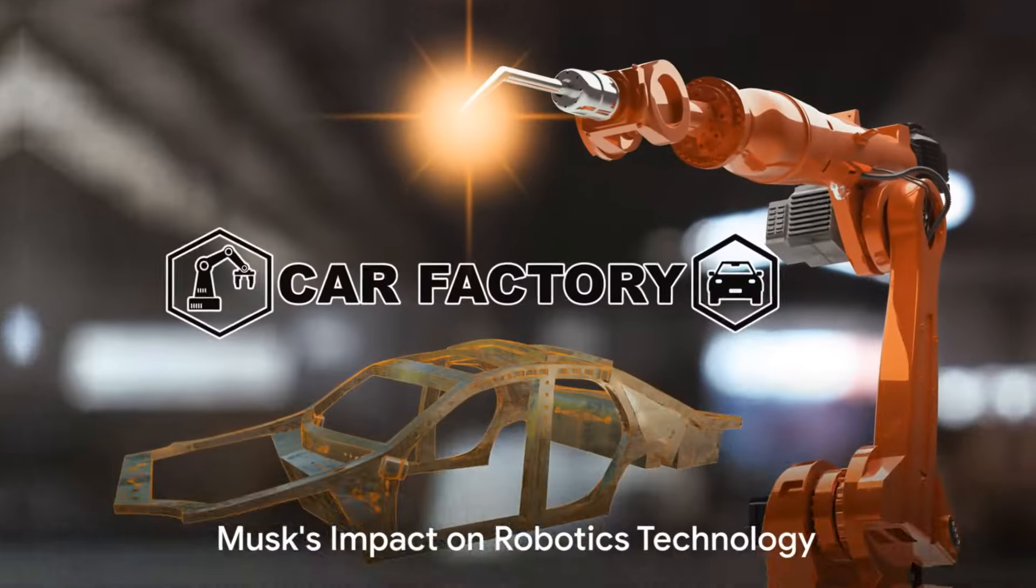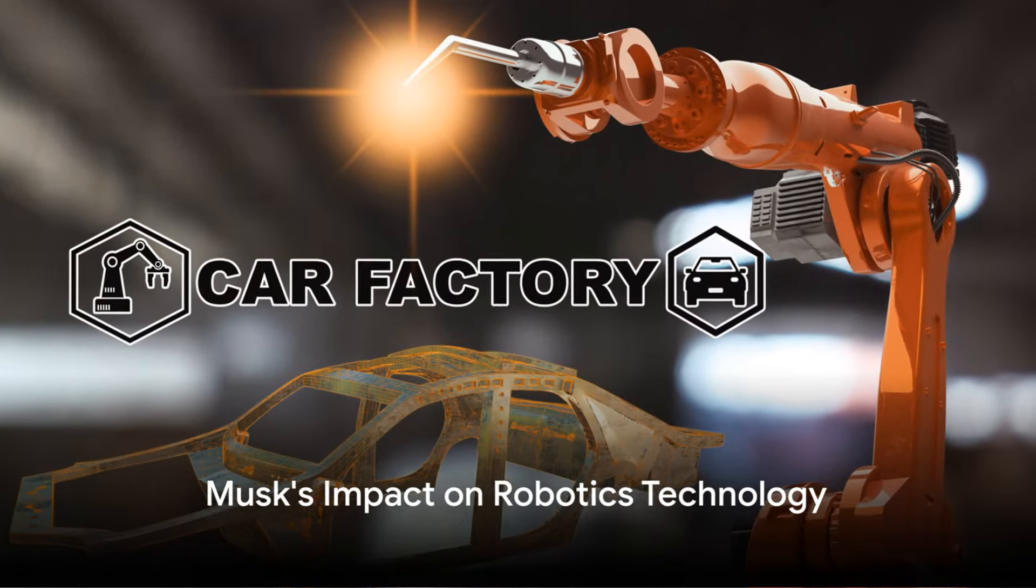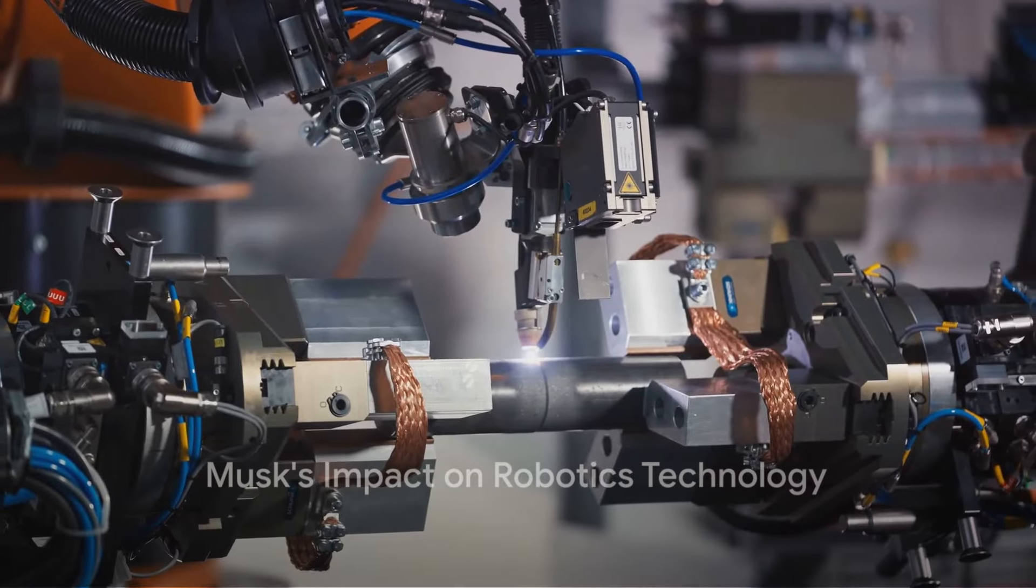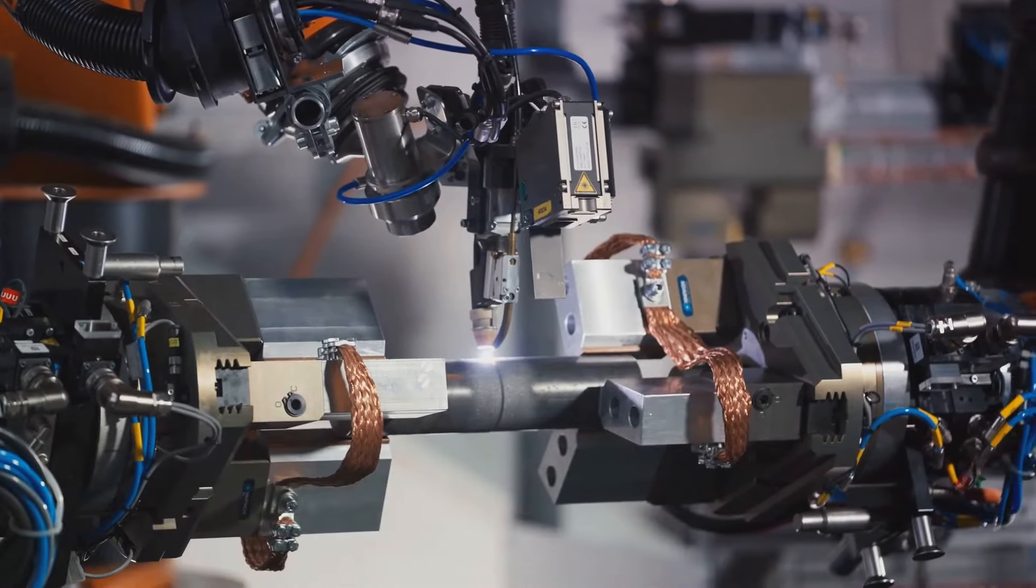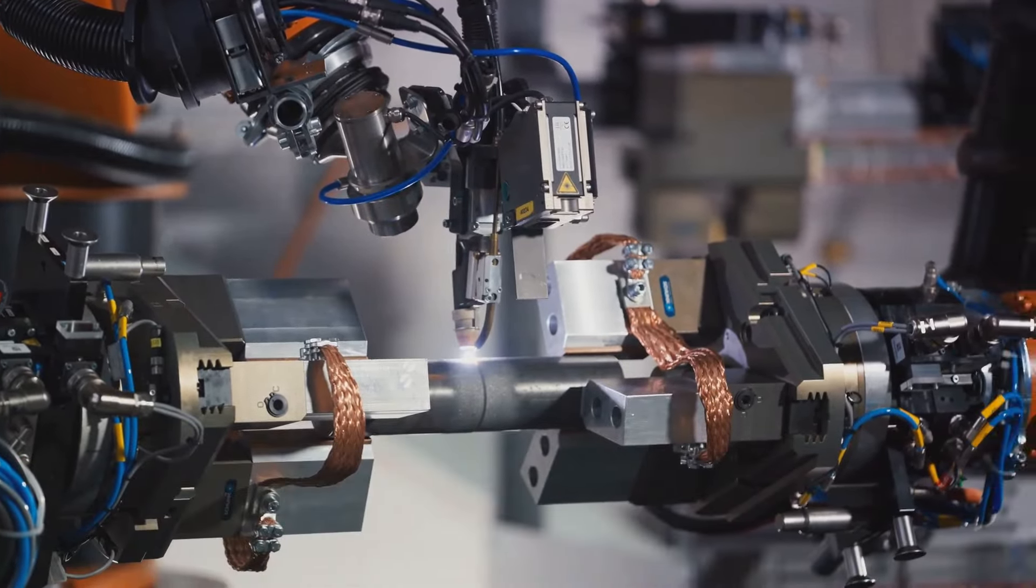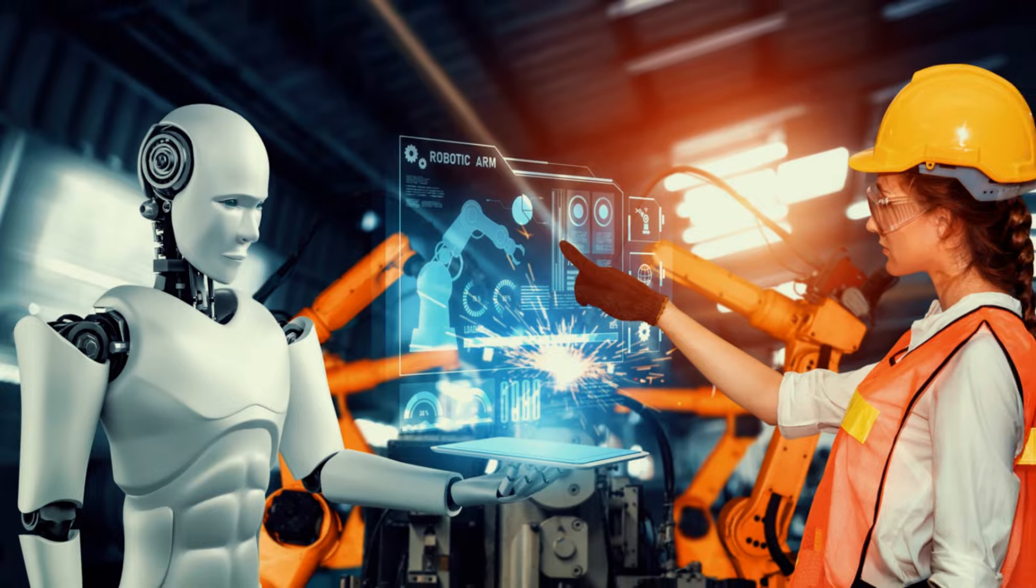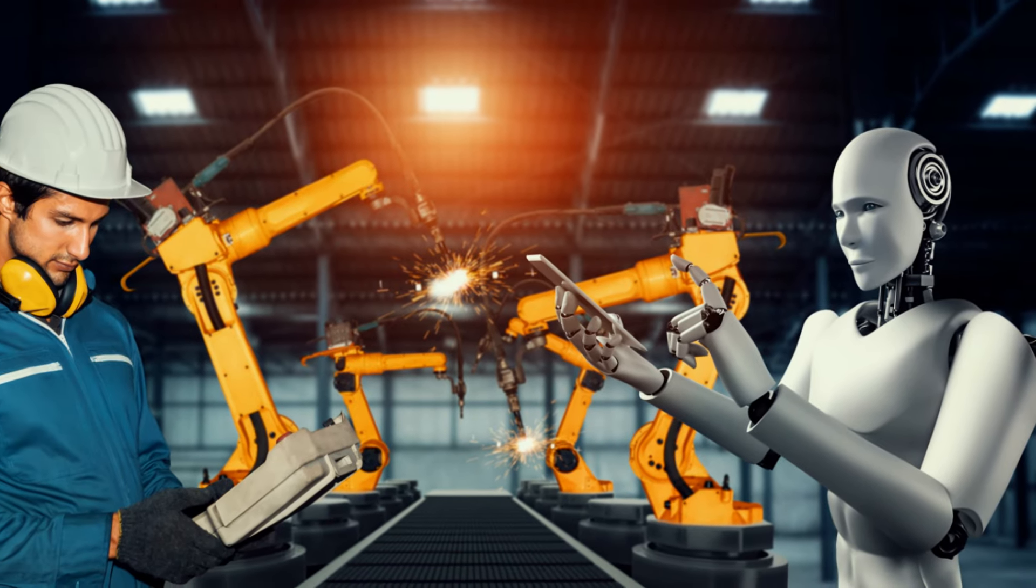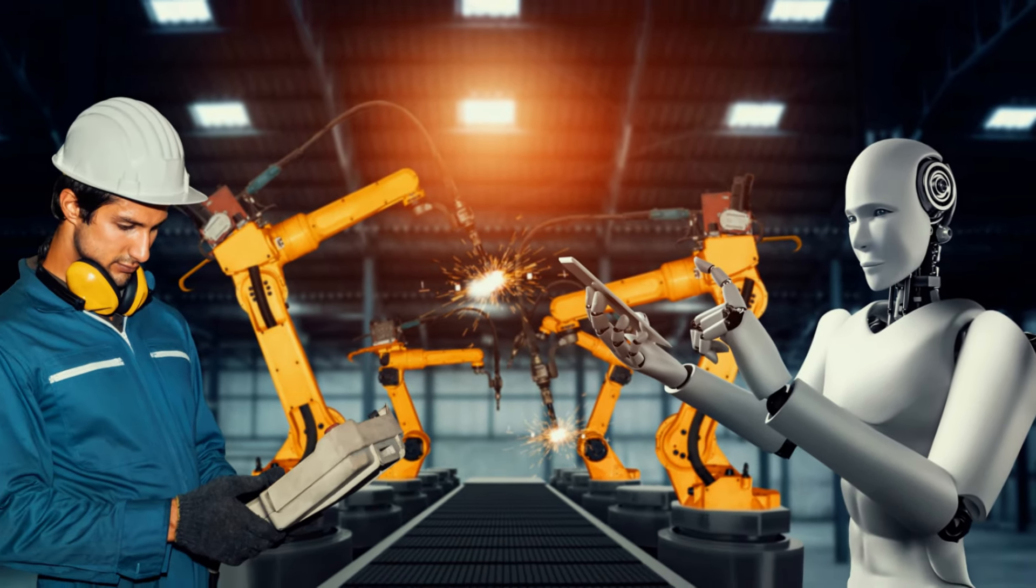With projects like Tesla's robotic factory and SpaceX's autonomous spacecraft, Musk is pushing the boundaries of what is possible with robotics. He envisions a future where robots work alongside humans, making our lives easier and more efficient.